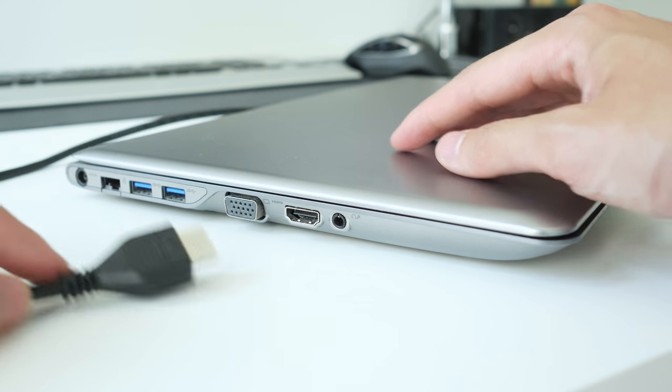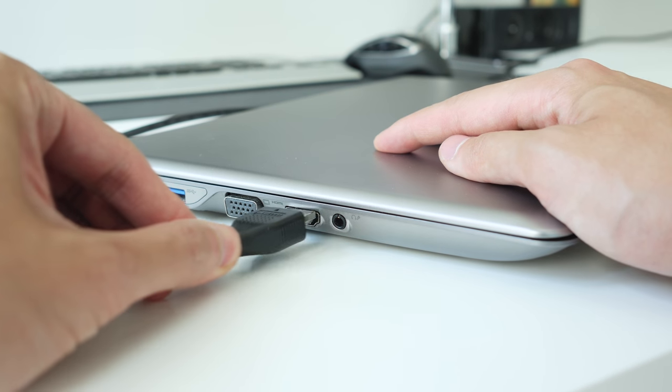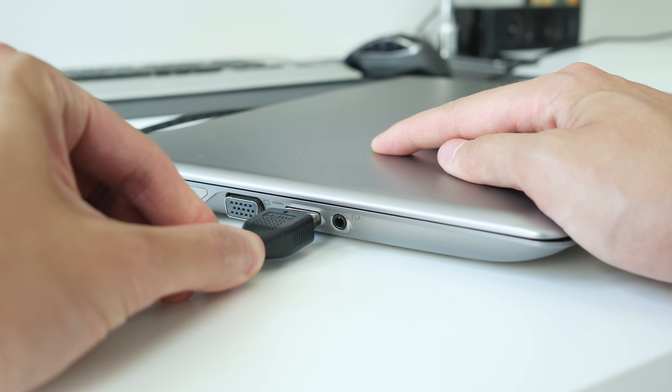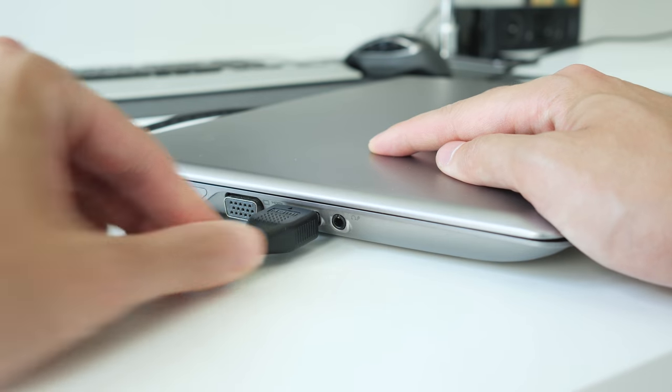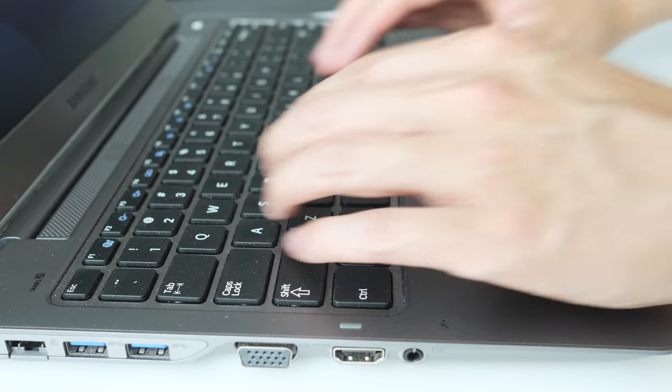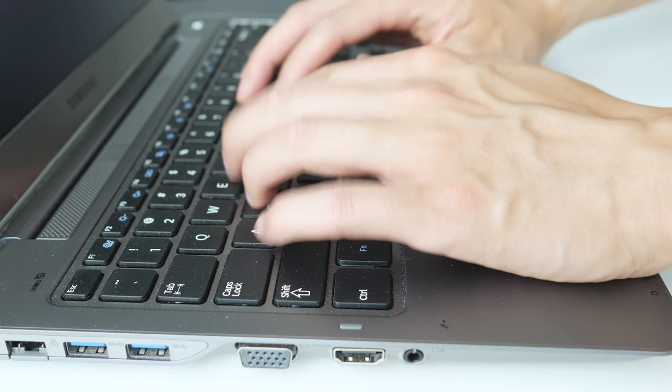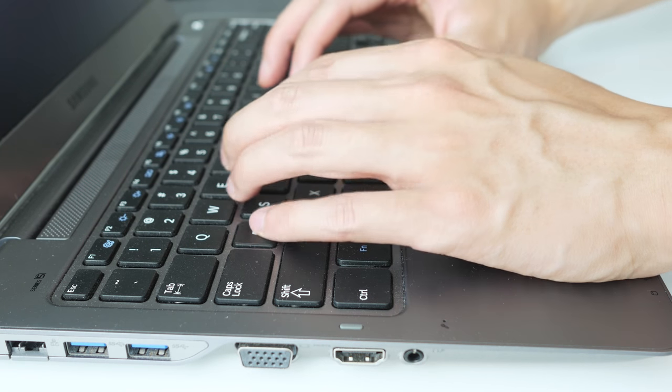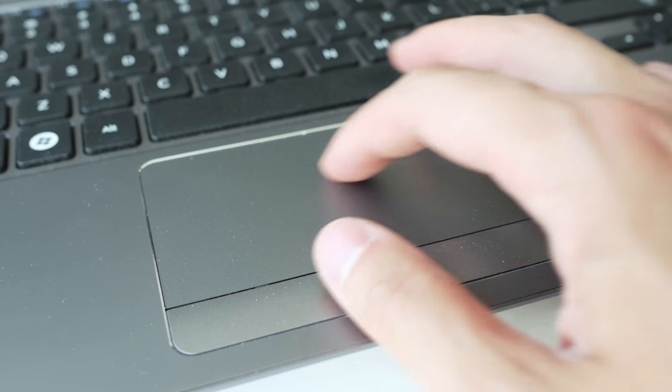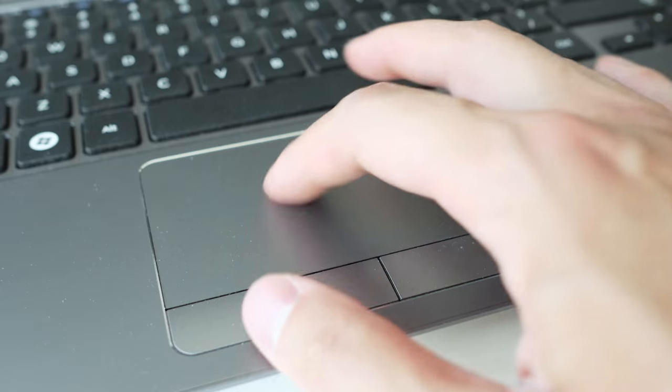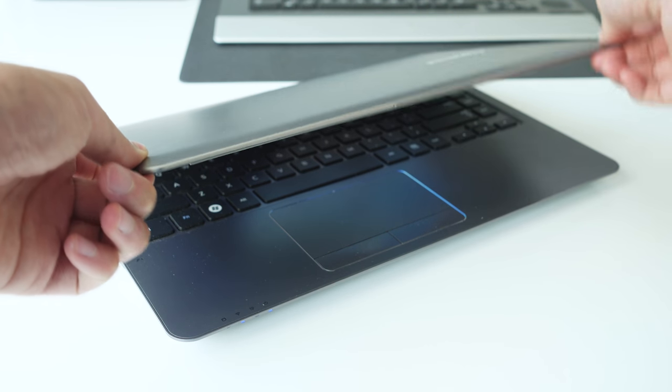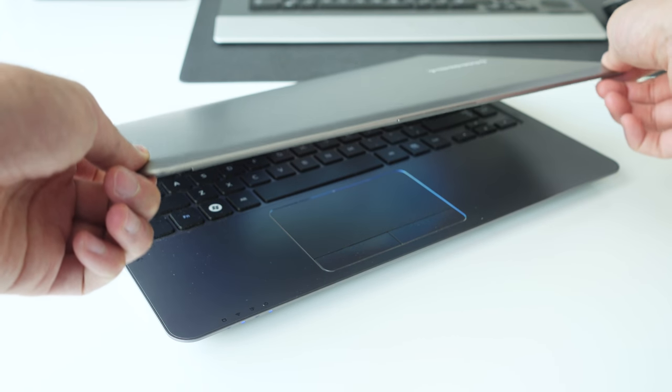Other things I look for in a laptop are HDMI connector for an external display, a nice keyboard layout and key travel, a responsive trackpad, and overall solid build quality.